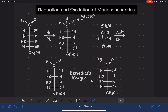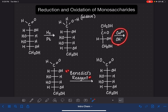Benedict's reagent specifically consists of a Cu²⁺ ion and a hydroxide ion. Sometimes instead of writing 'Benedict's reagent,' you'll see these reagents written out. Sometimes people get lazy and don't include the OH, so you'll just see the Cu²⁺.